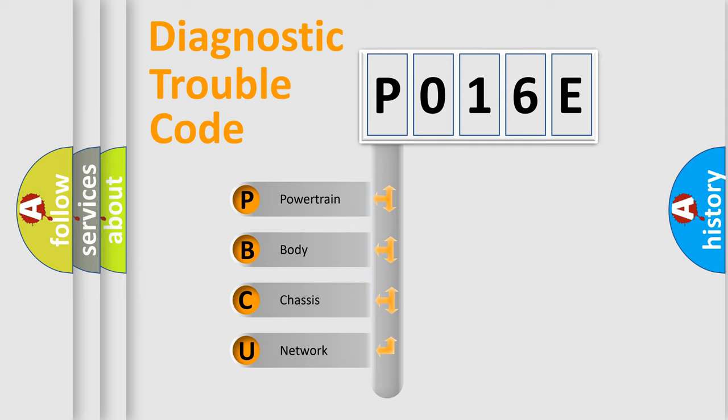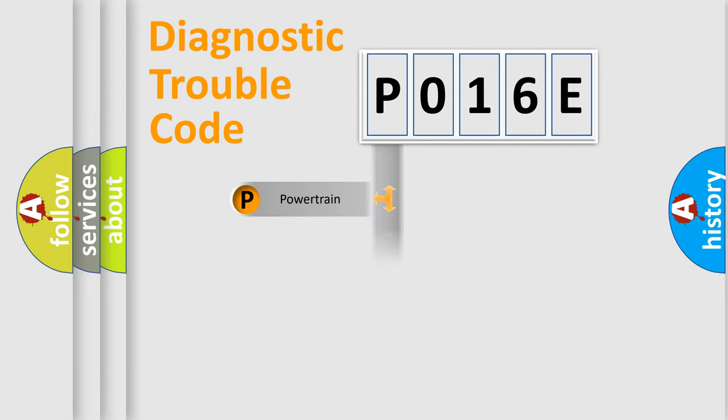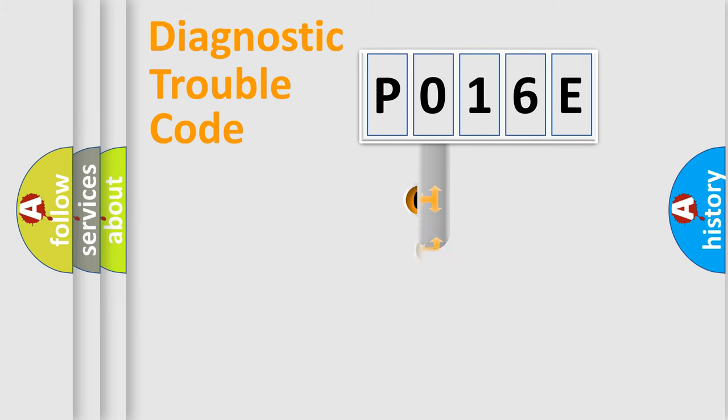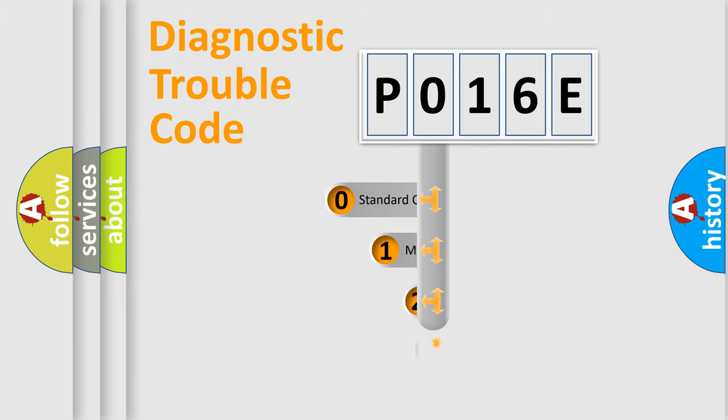We divide the electric system of automobile into four basic units: Powertrain, Body, Chassis, and Network. This distribution is defined in the first character code.